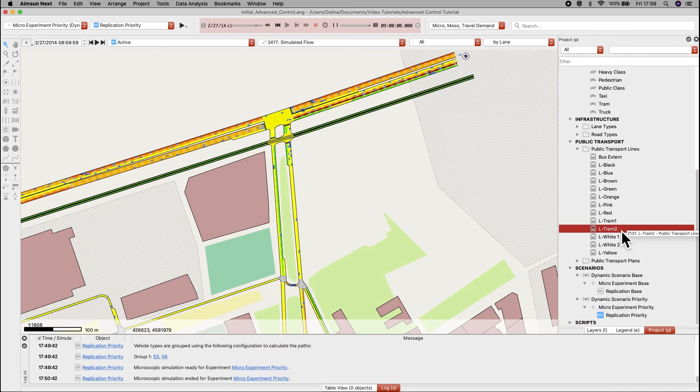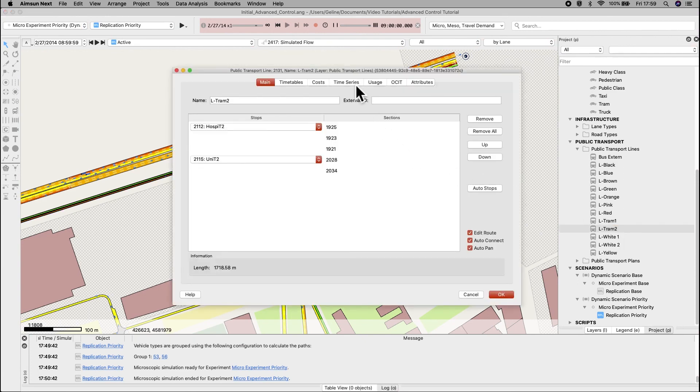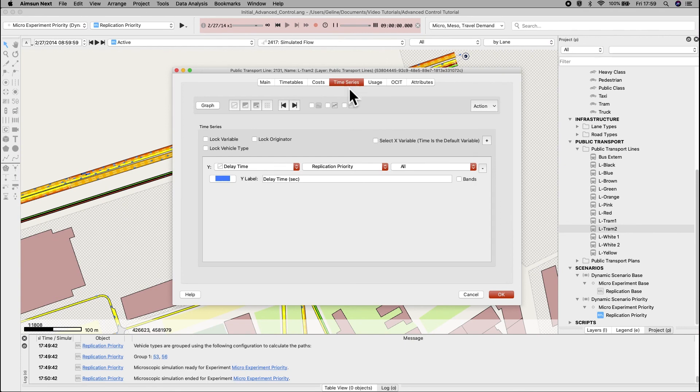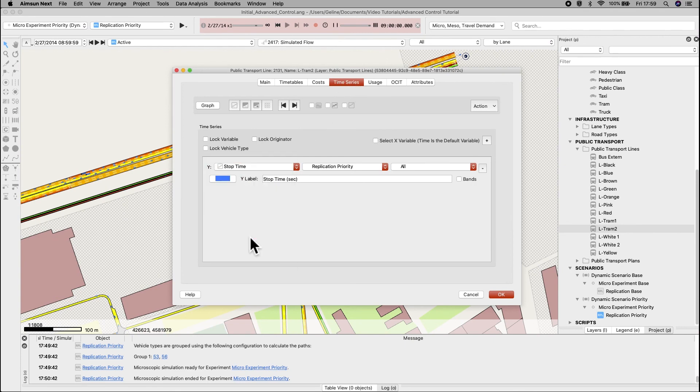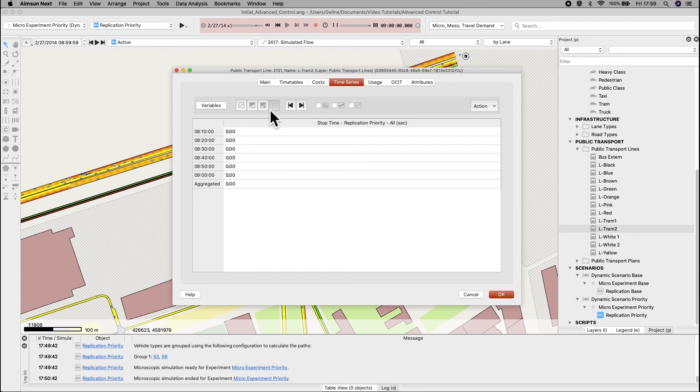After the simulation finishes, open LTRAM2. In the time series tab, display the variable stop time, and in table view, we see that the stop time is zero as expected when a tram is given priority.